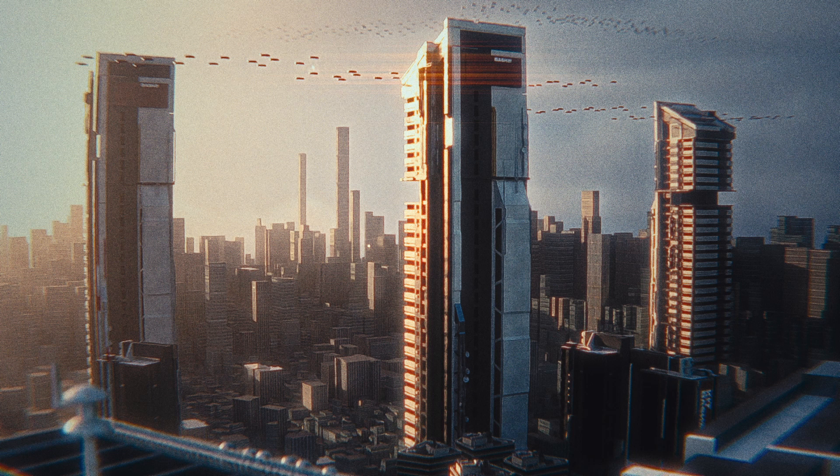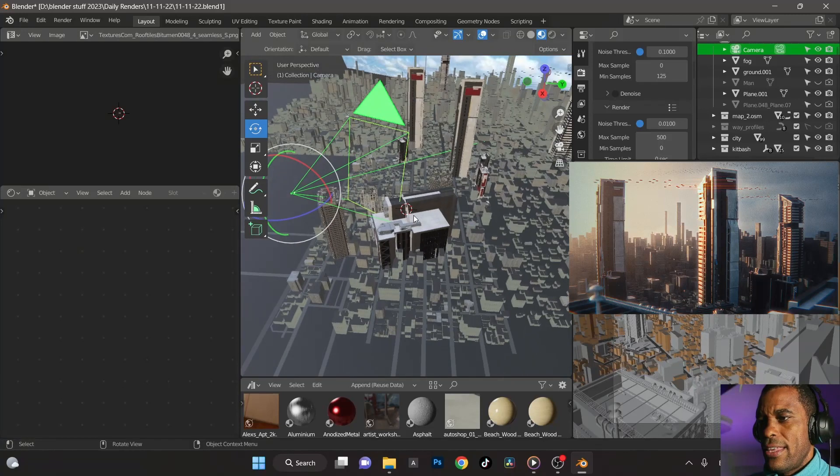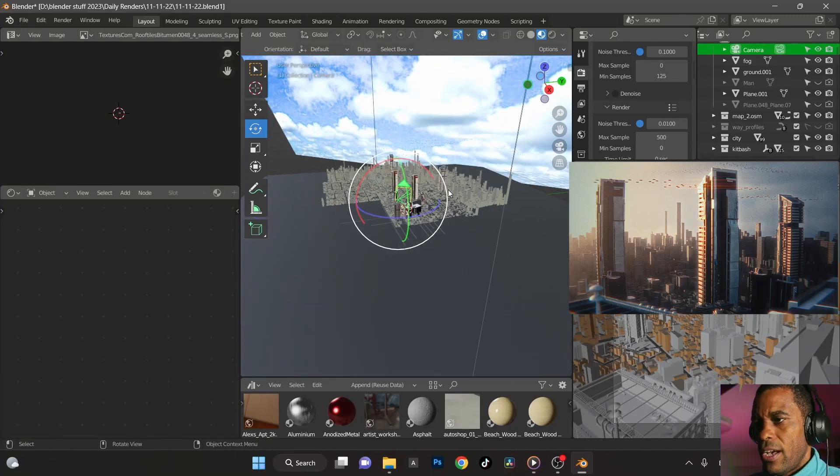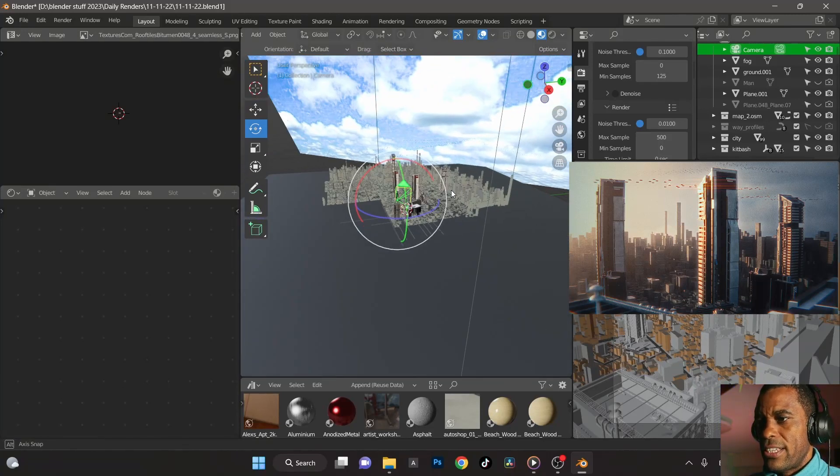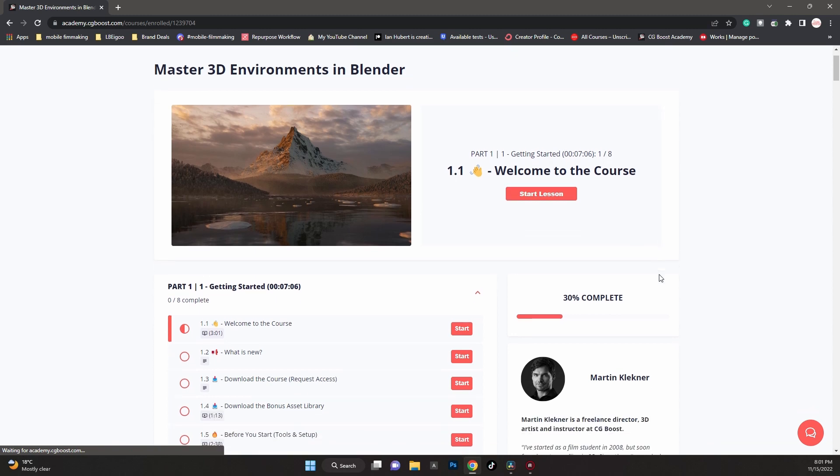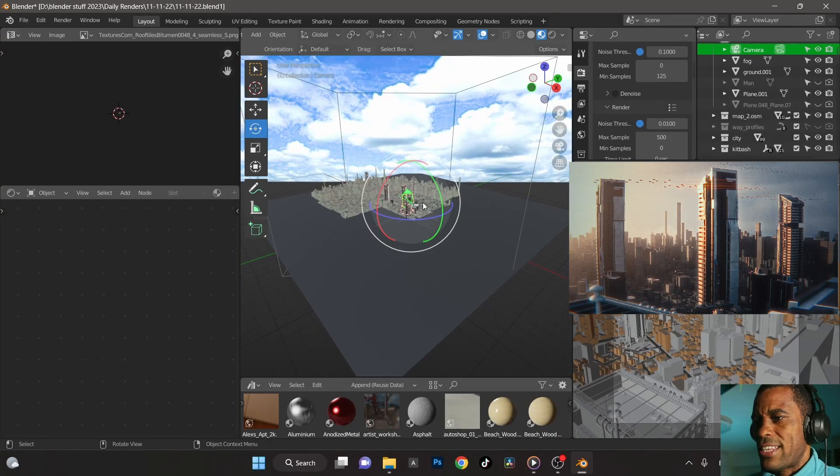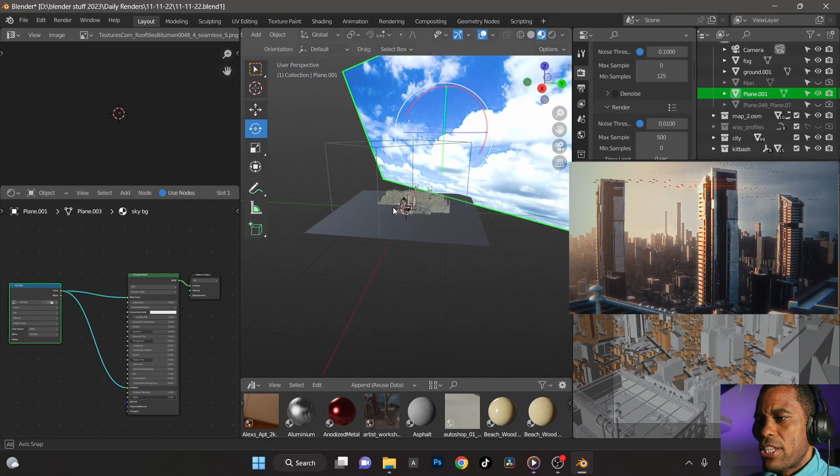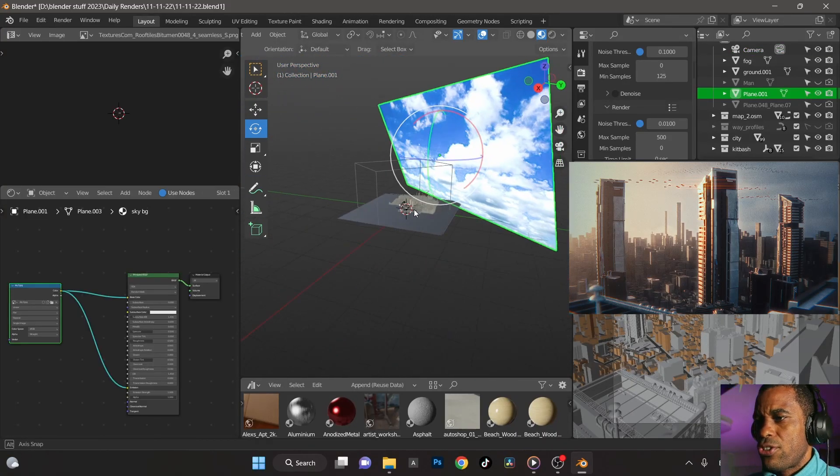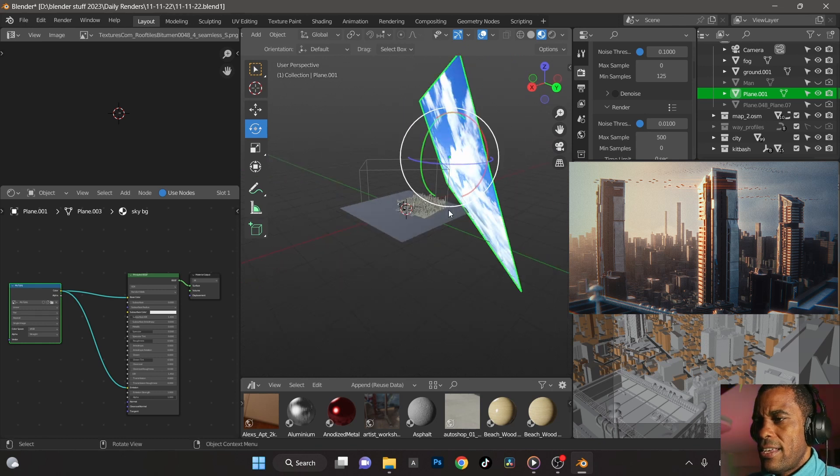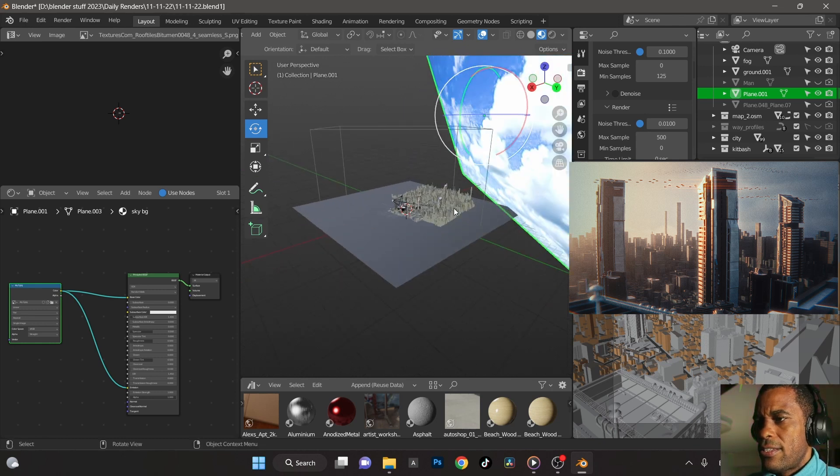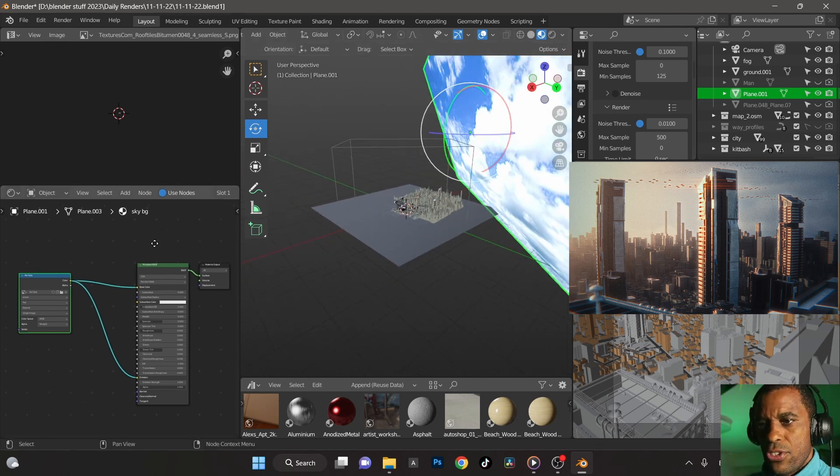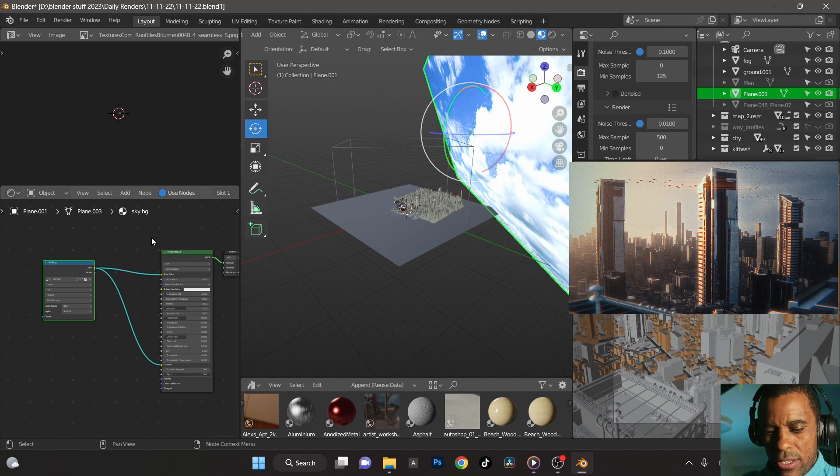Again, I got the foreground, I got a mid ground which is the three buildings, and then I got the background. And then the sky here, another technique that I've learned from CG Boost. I took their environmental class, their landscape class, taking an image as plane texture, bringing that in, setting it to emission a little bit.